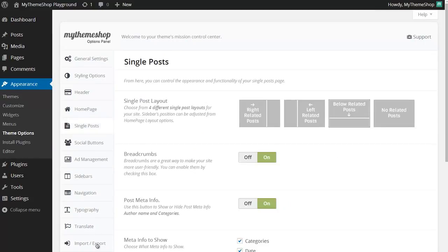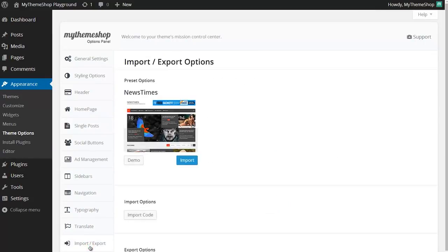From there you want to go to Import/Export, just click on that. It's here you're able to import your theme settings to have your theme set up as it is in the demo.